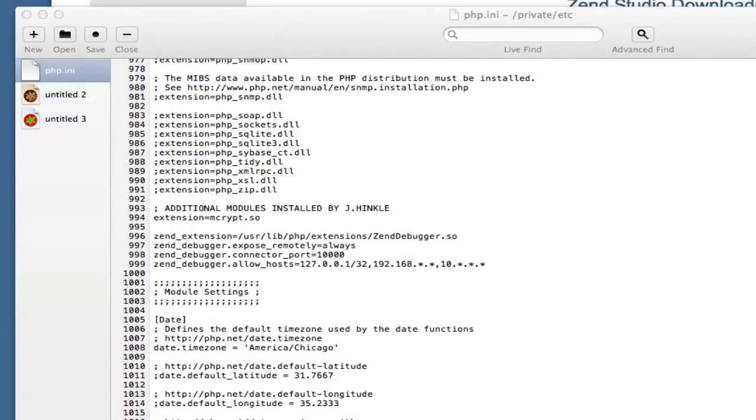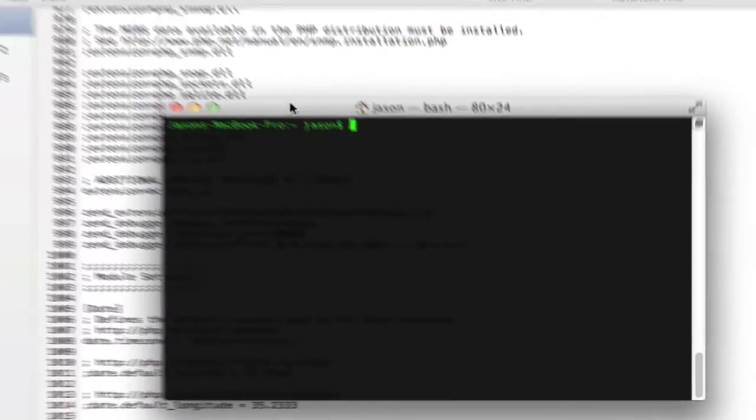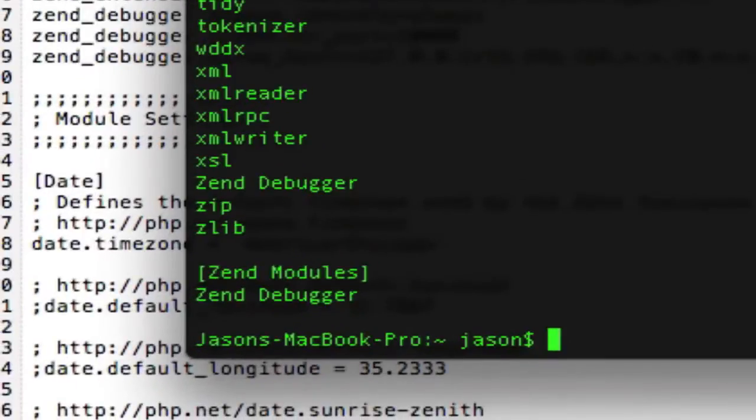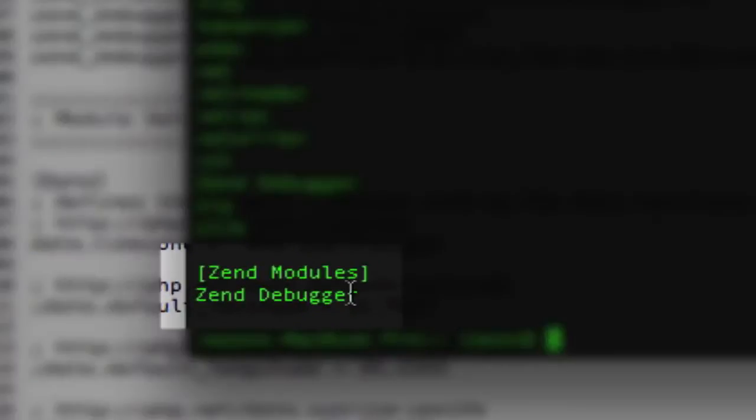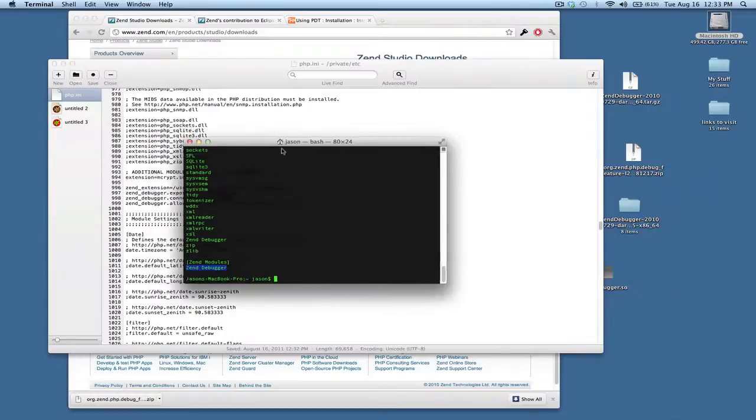And now to give this a test to make sure that we've loaded, you can go to the command line and type php -m, which shows you the loaded modules. And we should see at the bottom here, Zend debugger. So, that tells us that everything is working with the Zend debugger module.